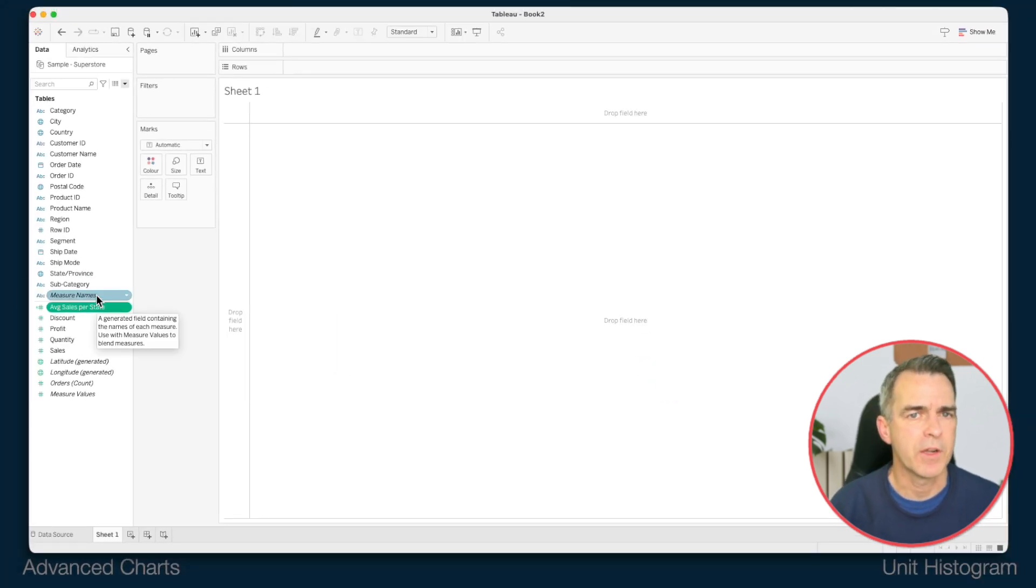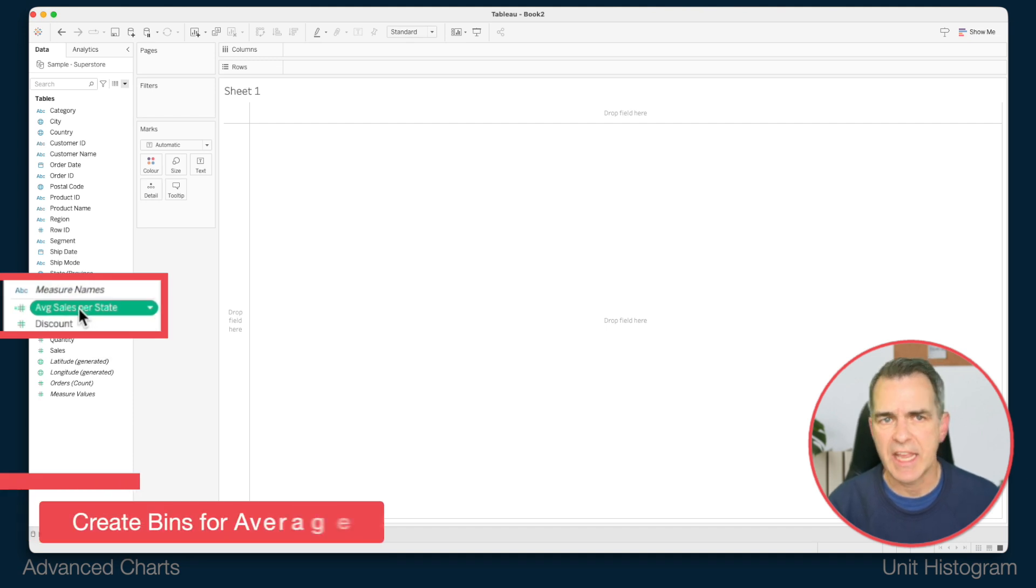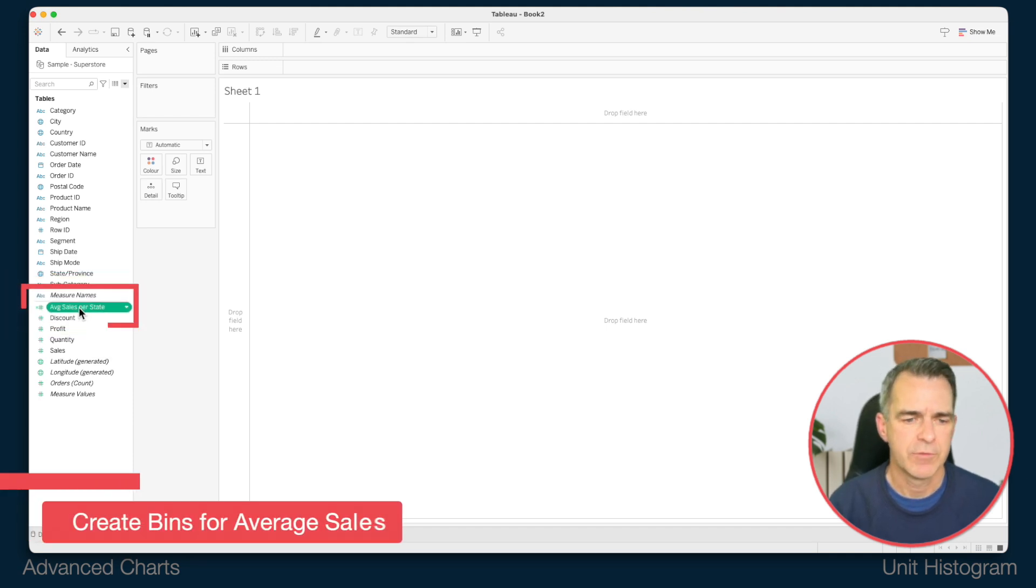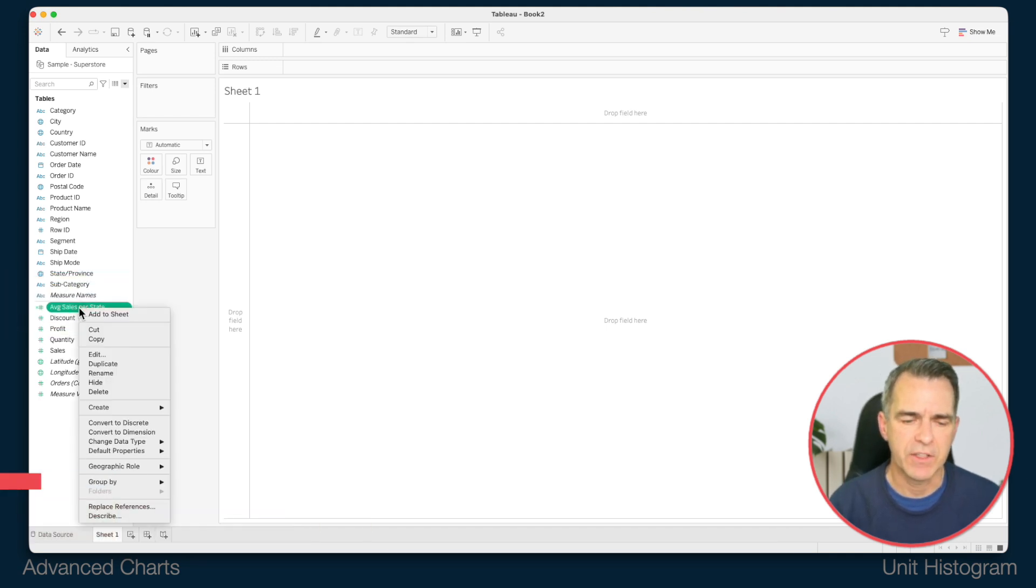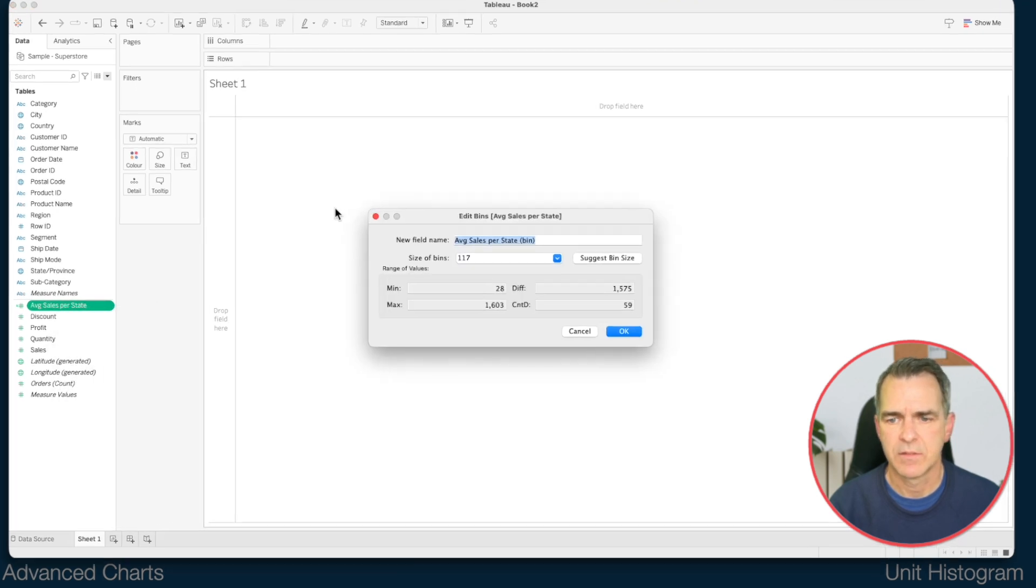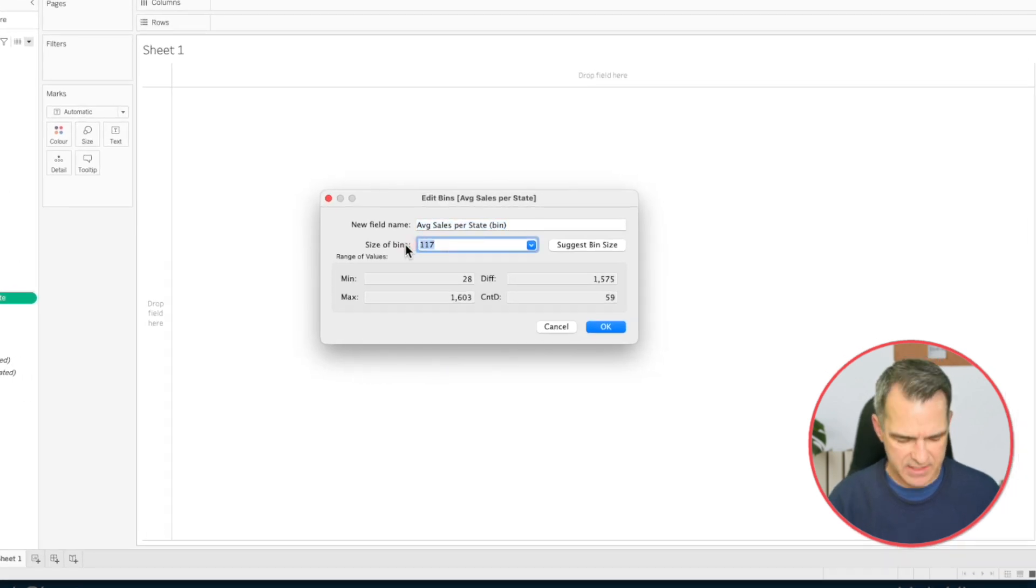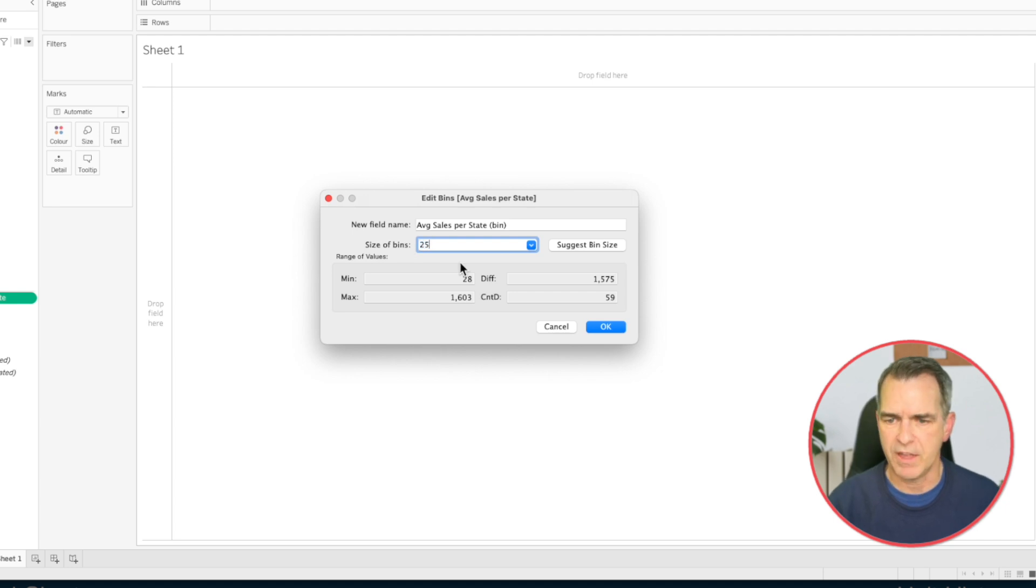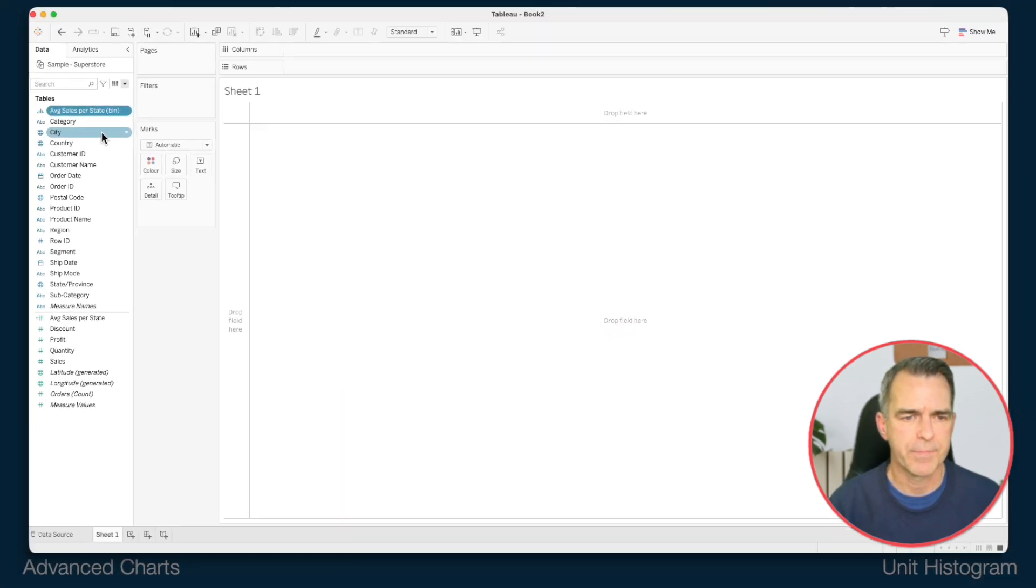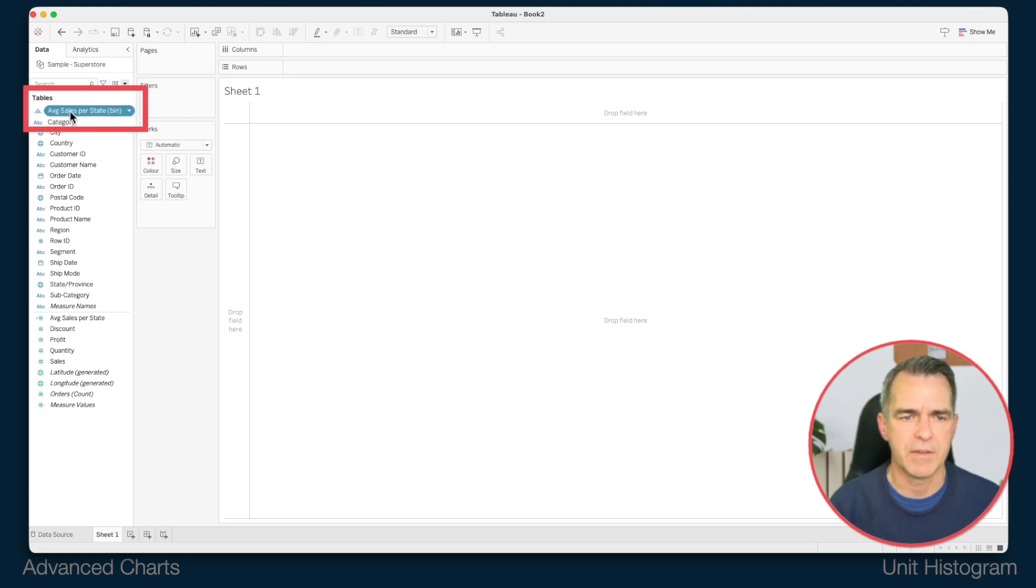Now here's an important part. We need to take this calculation and create bins. Right click on that field and choose create bins. I'm going to leave the name the way it is and I'm just going to guess at the size of the bin. Let's say we want to make it 25. Click on OK.